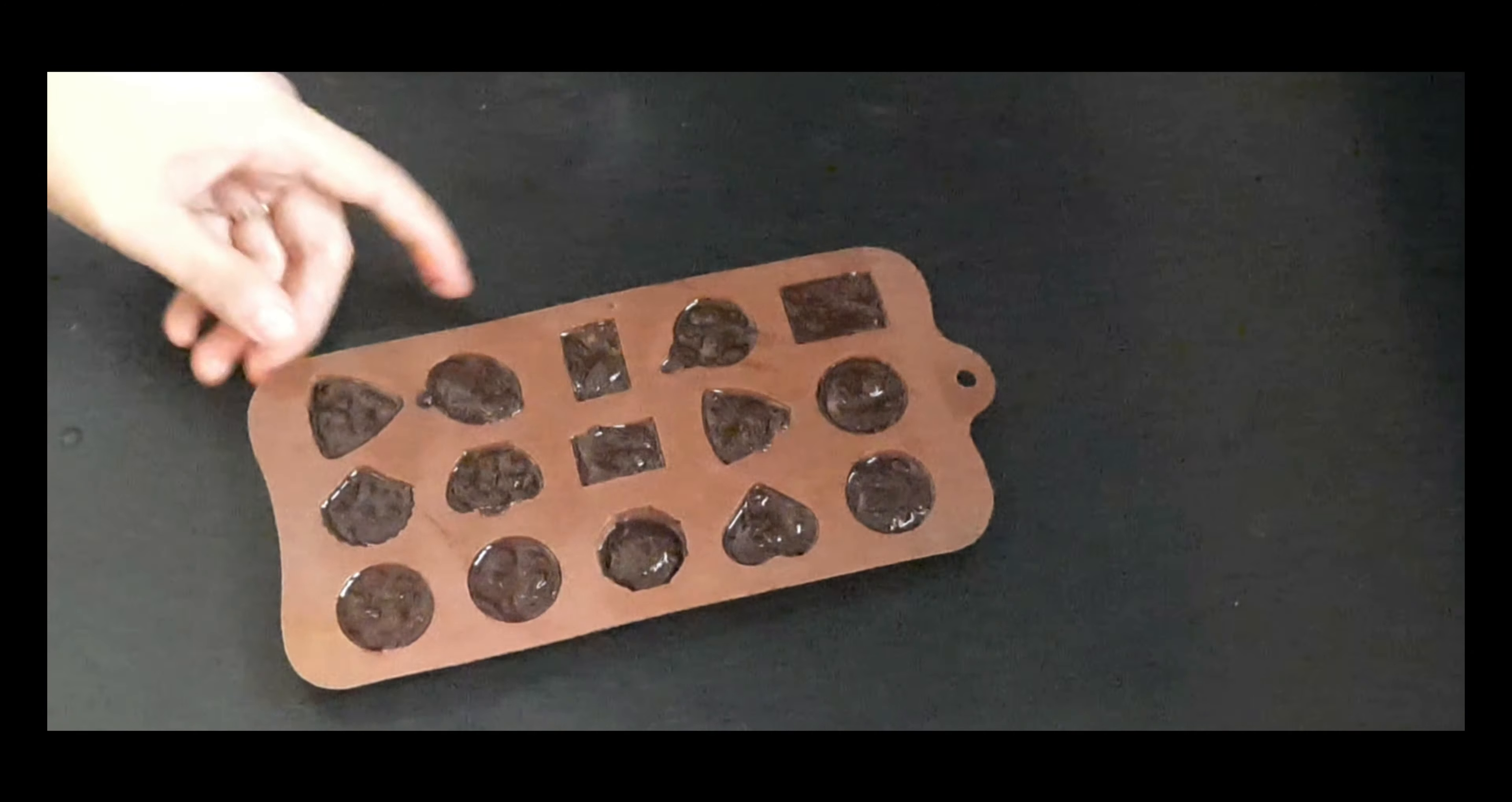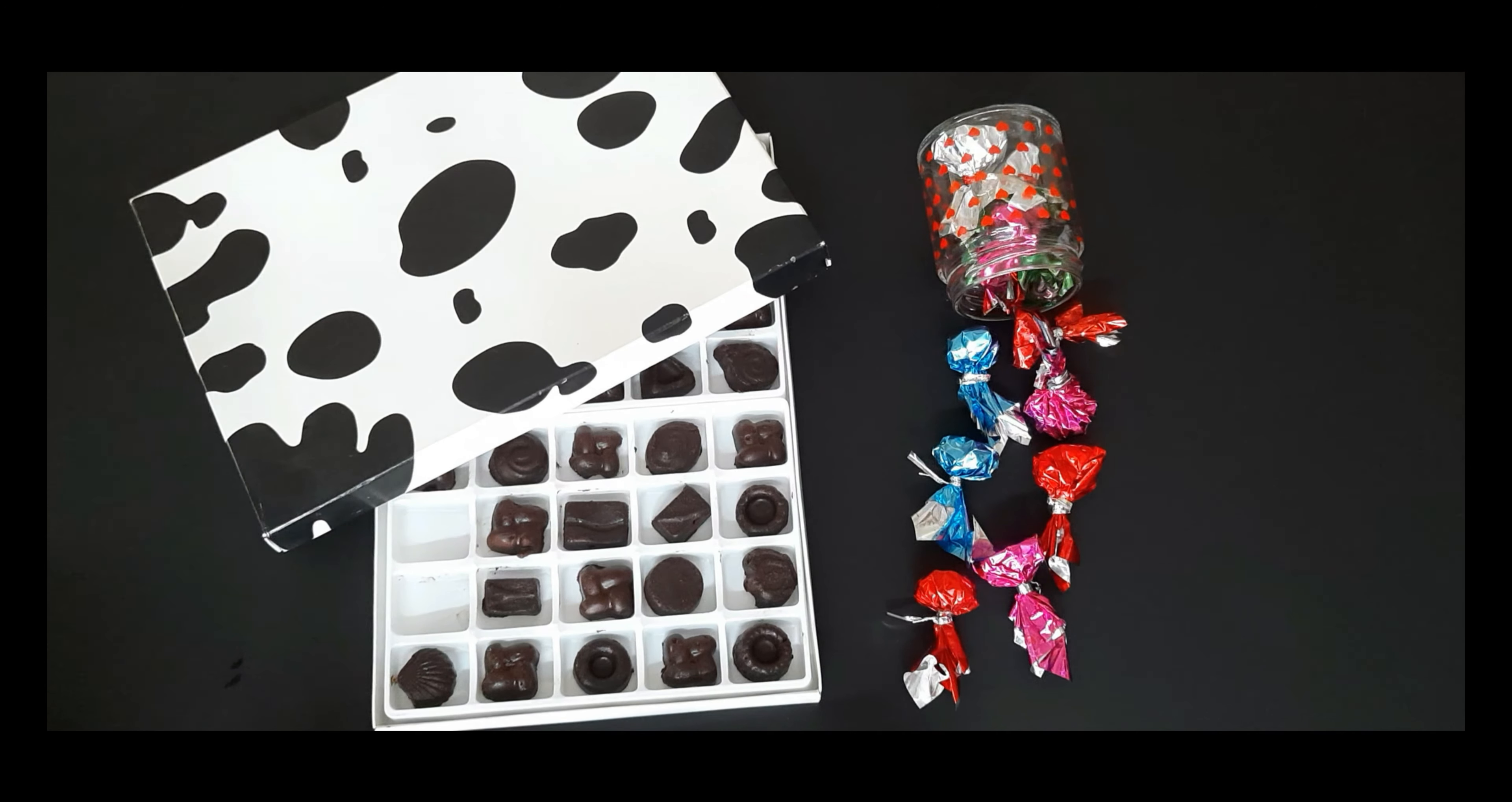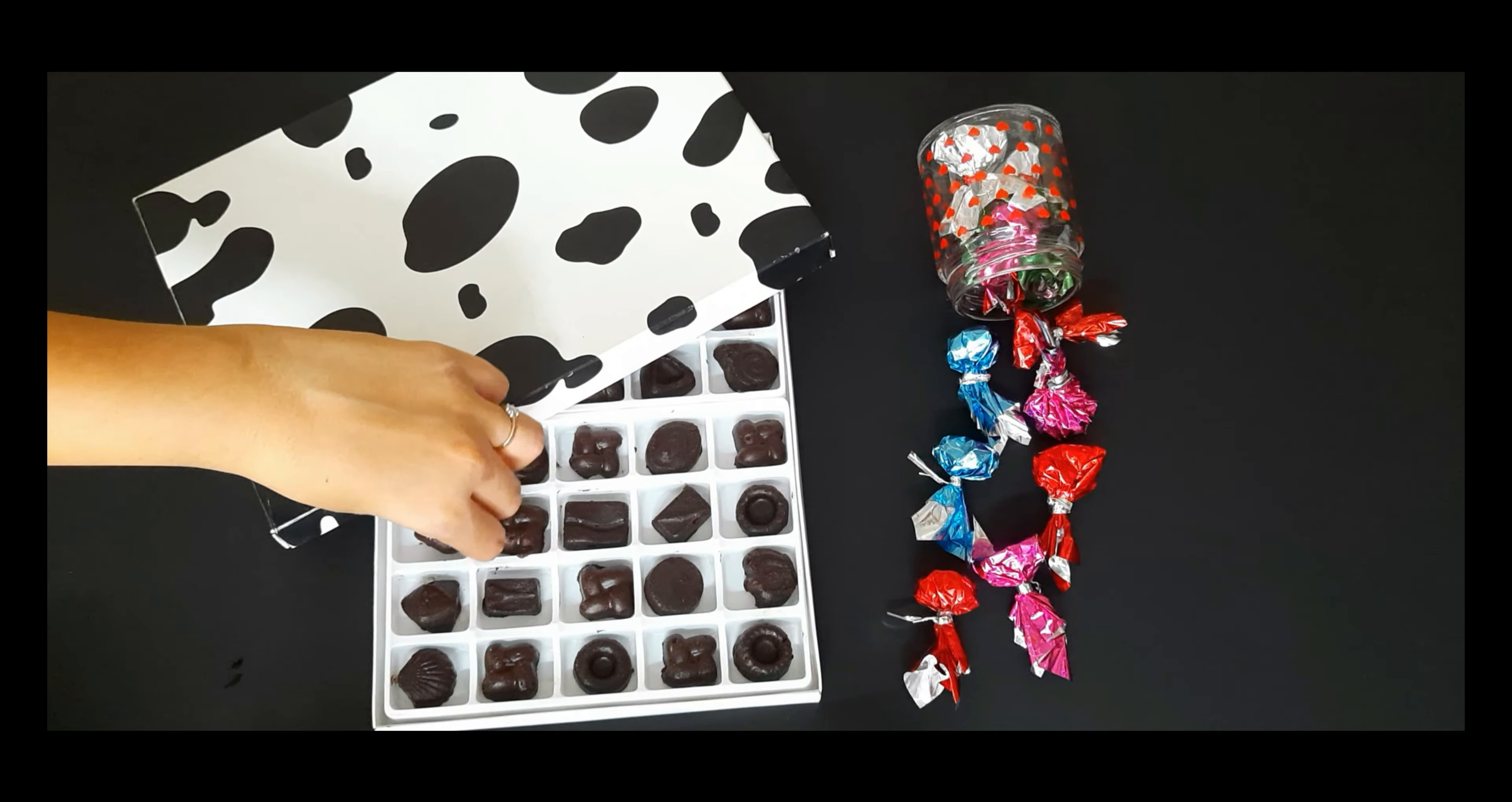Refrigerate it for minimum one hour and now we can see how beautiful the chocolates have turned out. Thank you.